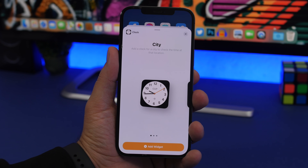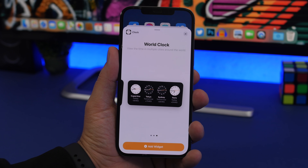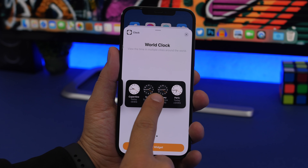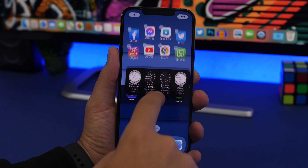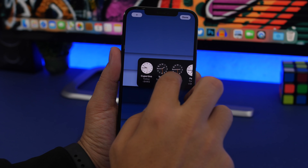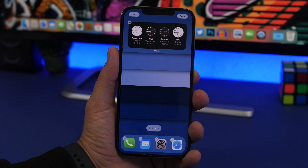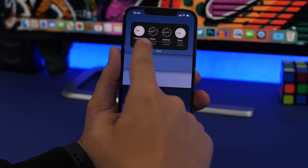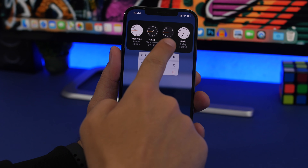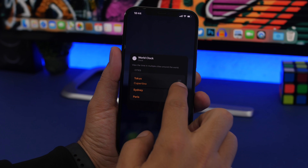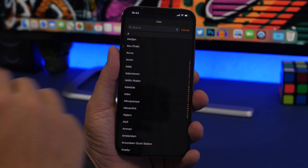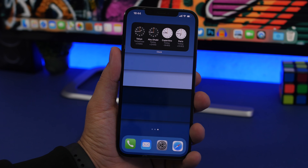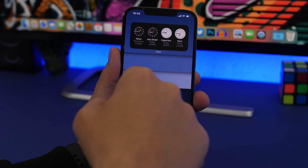Moving on to widget tricks. On the clock widget, instead of tapping to add it and having it placed at the top, you can tap and hold the widget and once it pops up, swipe it down to choose exactly where to place it — even moving between pages. The medium-size clock widget also lets you rearrange cities: 3D touch it, tap Edit Widget, and you can reorder or replace any city with another.